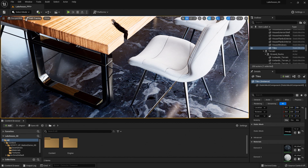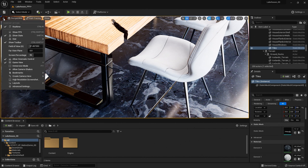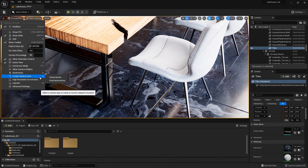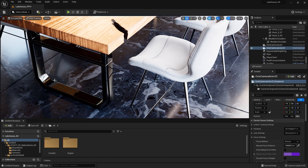If I'd like to create a camera of this view, I can do so by going over to the left-hand side, going down to Create Camera here, and selecting Scene Camera Actor.